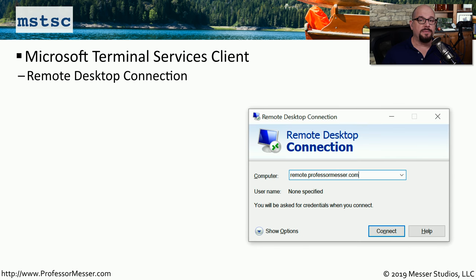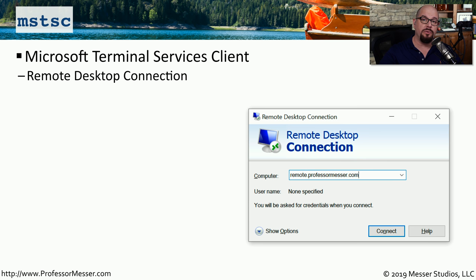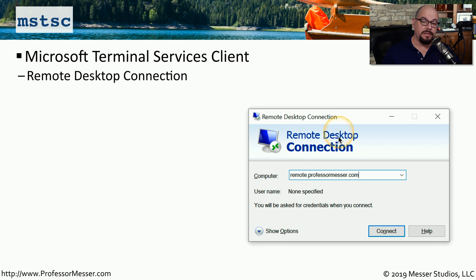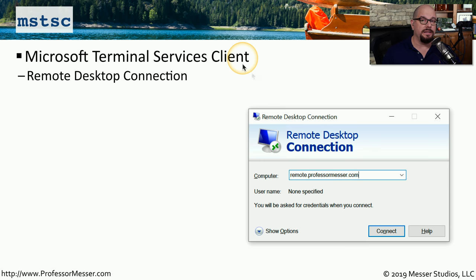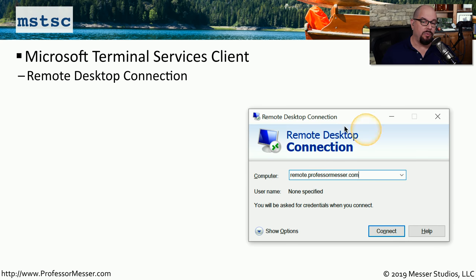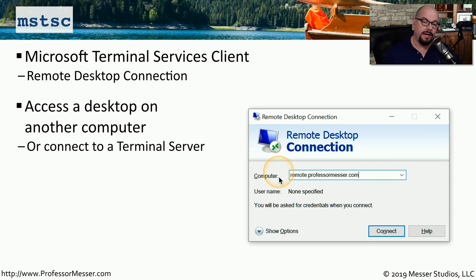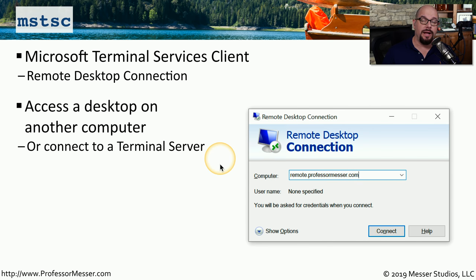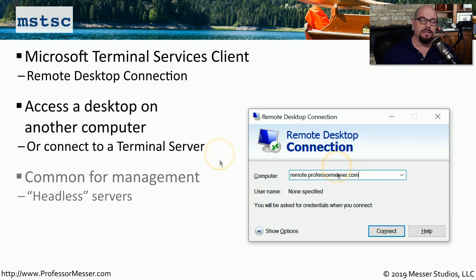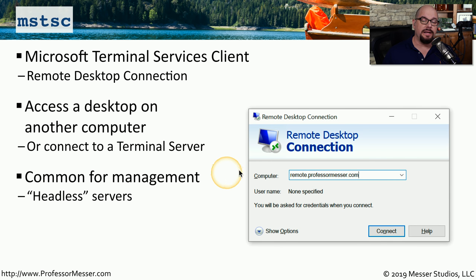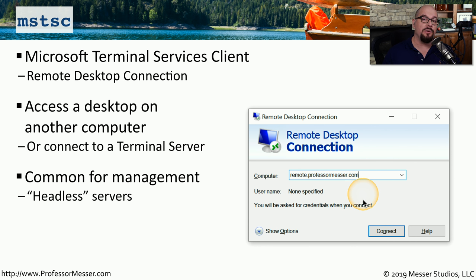If you've worked on a help desk before, then you're probably familiar with the Remote Desktop Function that allows you to see and interact with a user's computer that may be located in another room, another building, or another country. For Microsoft devices, this is the Remote Desktop Connection. And the name of this utility is the Microsoft Terminal Services Client. You can start this client from the command line by typing MSTSC, and that will bring up this Remote Desktop Connection window. From here, you're able to type in the name of a remote computer, click Connect, and then you're able to view and interact with the desktop that's on that remote device. This is very common for servers that may not have a screen or a keyboard connected to them. You would instead connect to those devices using Remote Desktop and be able to manage those devices, even though they don't have a screen or a keyboard directly attached to them.